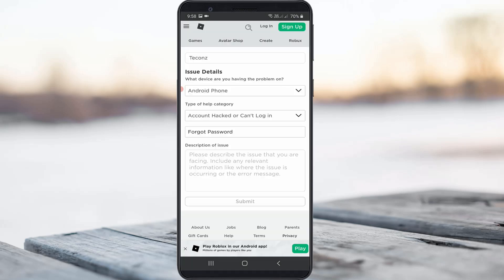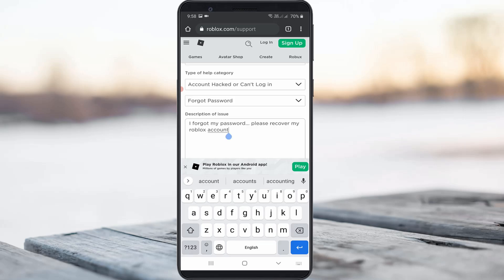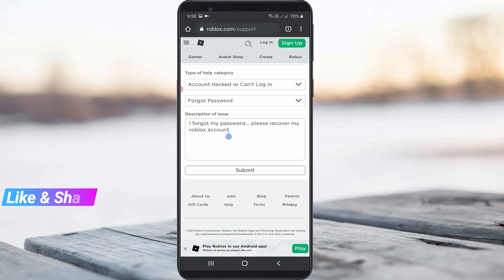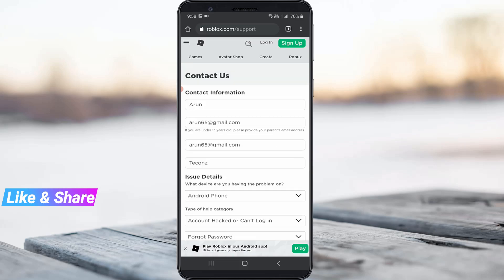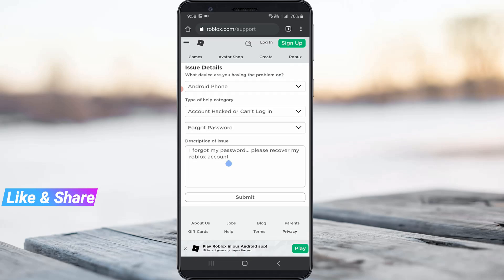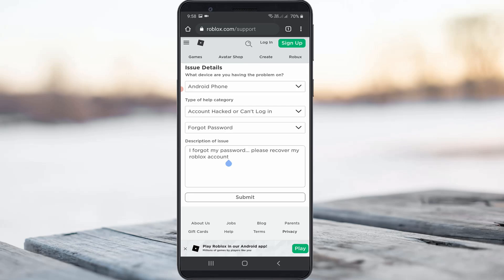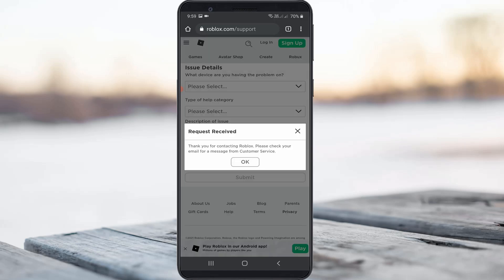In this section, briefly explain your problem. Once you type your issue, check one more time that all the sections are filled in correctly. Finally, click to submit your request. Once submitted successfully, wait for a reply message from the Roblox team. This is method two.